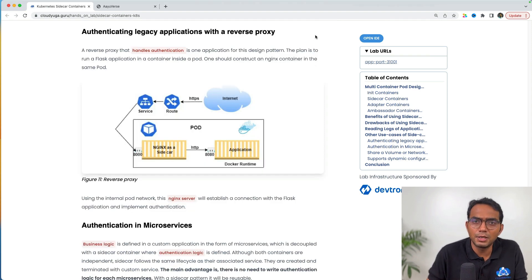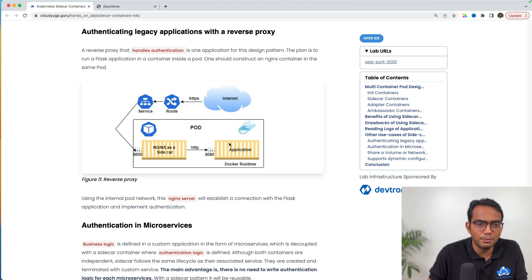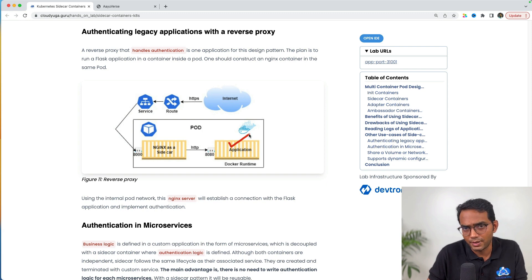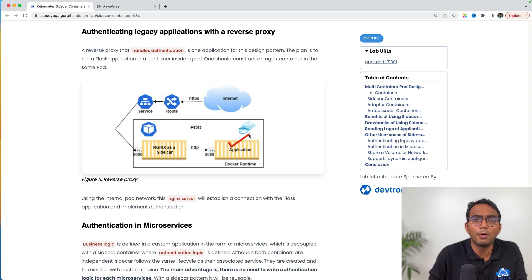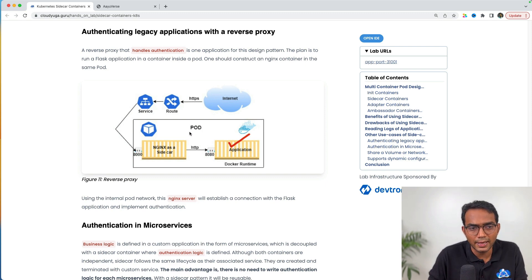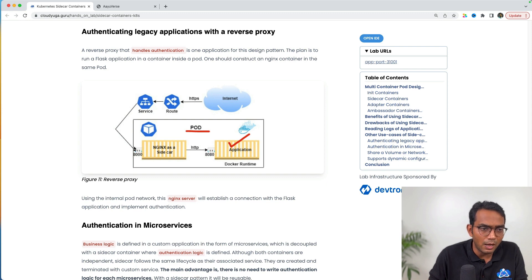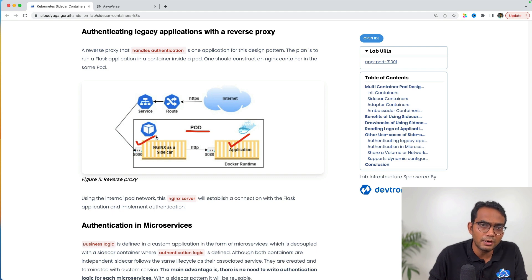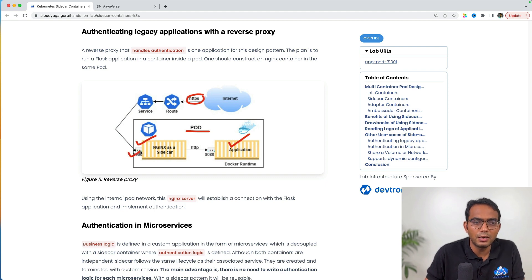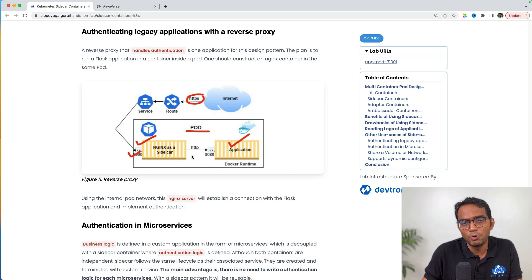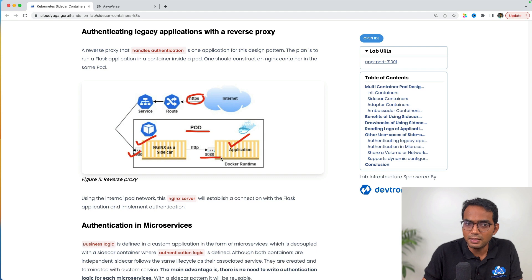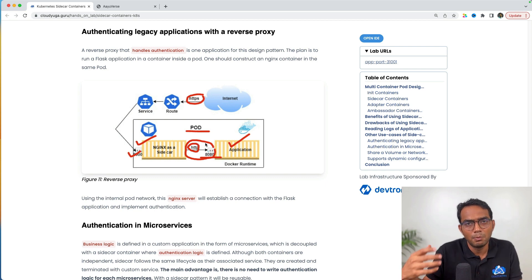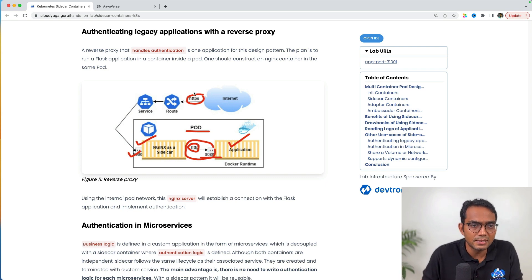There are some other use cases of sidecar containers. For example, I have a legacy app which cannot serve HTTPS traffic, but I want to deploy this app on Kubernetes. I can have a Kubernetes pod with my main application, but in front of that I would deploy another container which behaves like a reverse proxy. Our HTTPS traffic comes to the sidecar container on some port number and from there it's forwarded to our main application within the same pod over HTTP. My traffic within the pod is HTTP but from the outside world it's HTTPS.